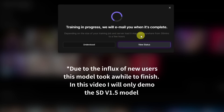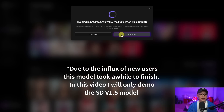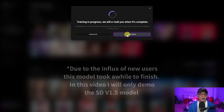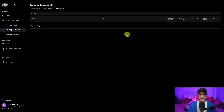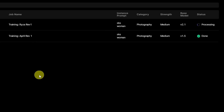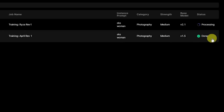It says you'll get an email when training is completed. If you click on view status, you'll see all your training information. This model is already trained, which I'm going to show you in a second.